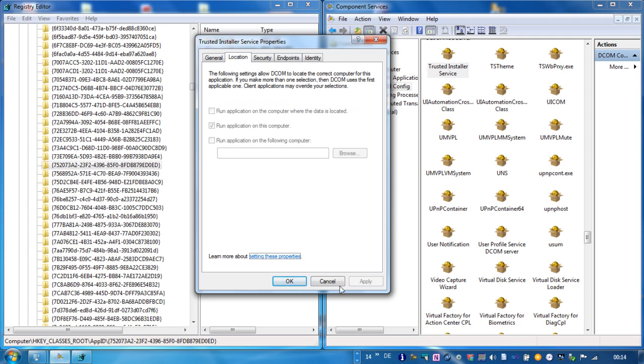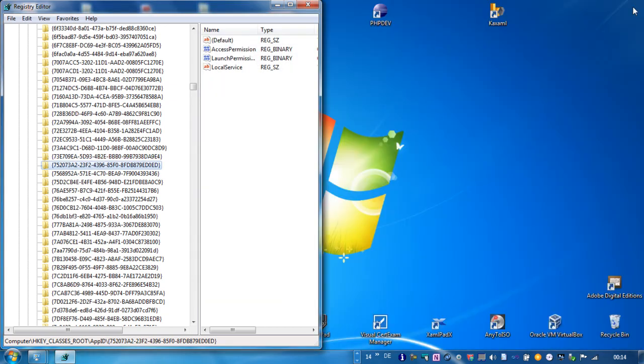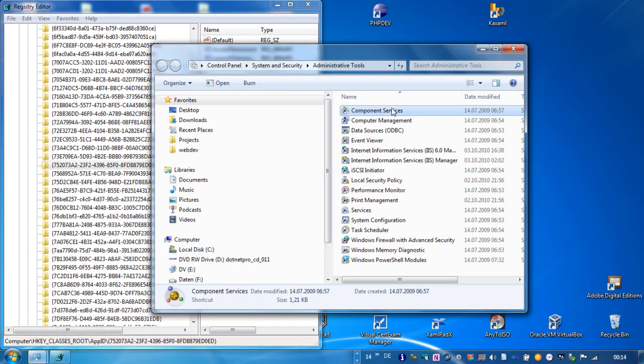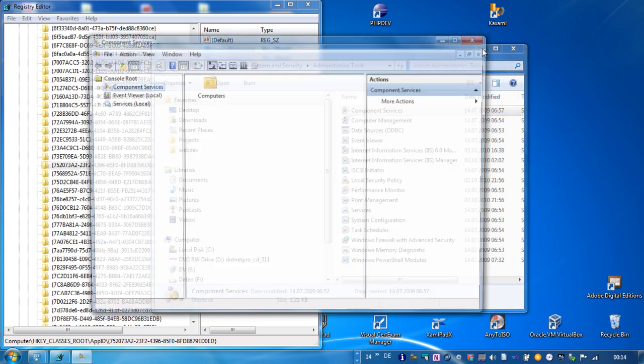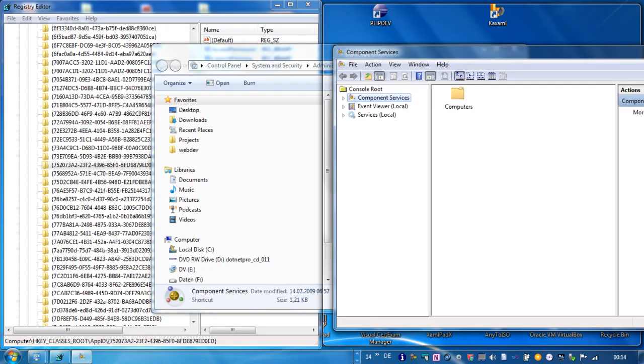And maybe we have to reload the component services settings. I don't know, we will see.